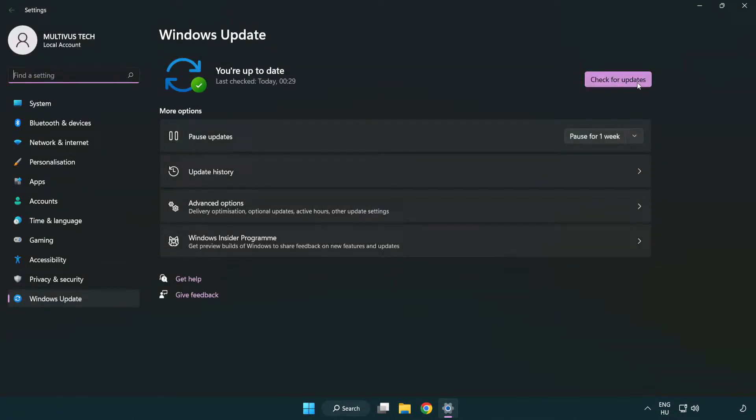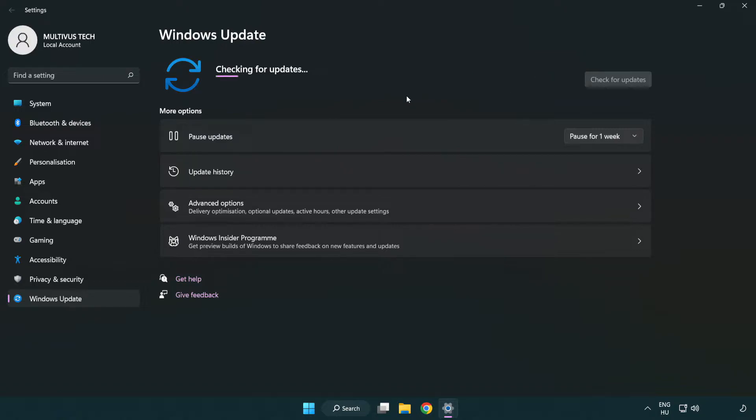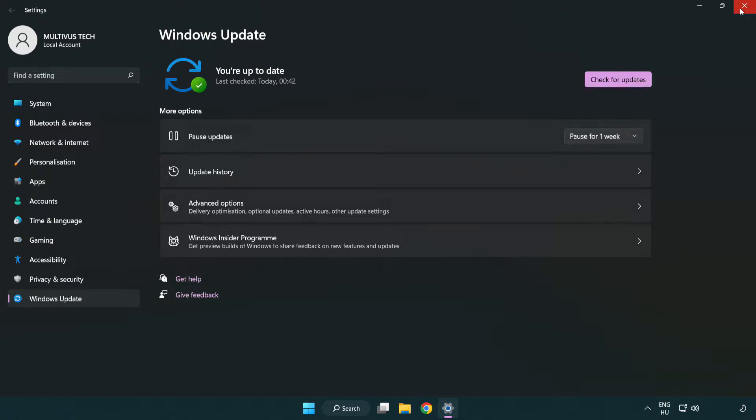Click check for updates. After completed, click close.